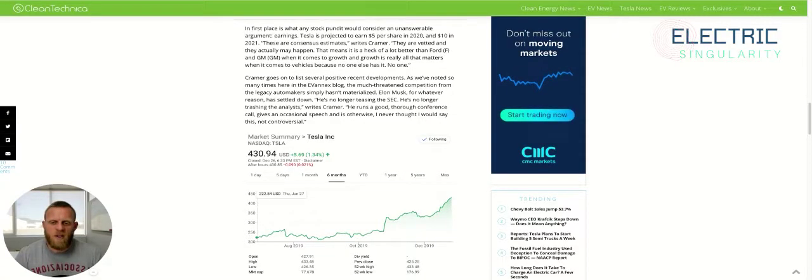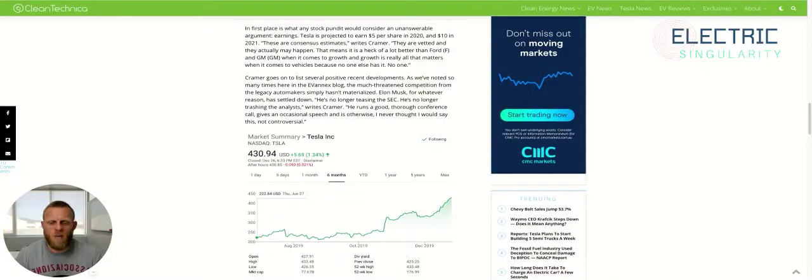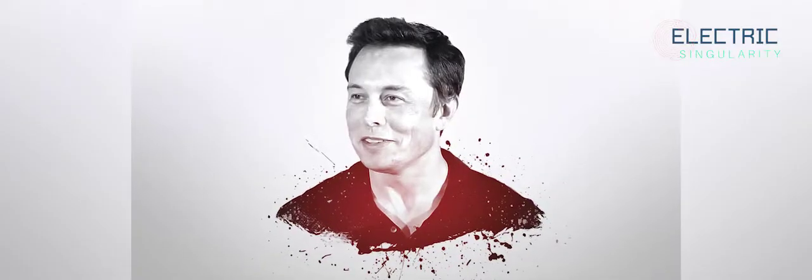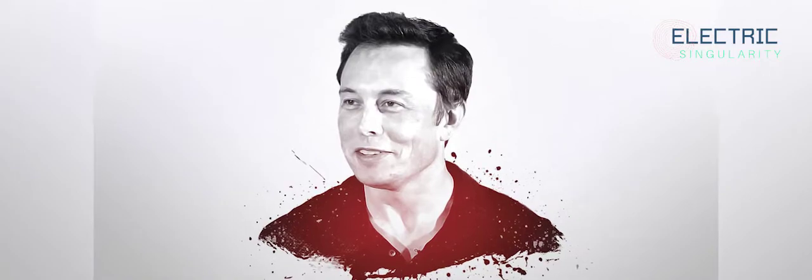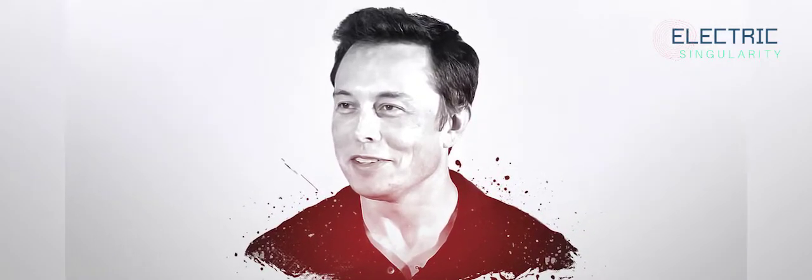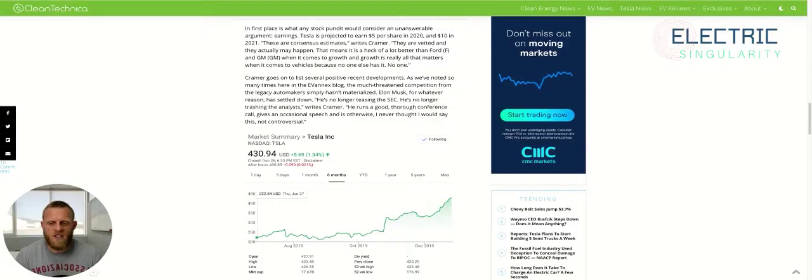Cramer goes on to list several positive recent developments with TSLA. As we've noted so many times here in the Evernext blog, the much-threatened competition from the legacy automakers simply has not materialized. Elon Musk, for whatever reason, has settled down. He's no longer teasing the SEC. He's no longer trashing the analysts, writes Cramer.